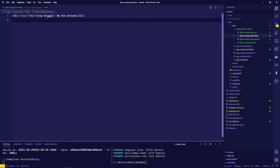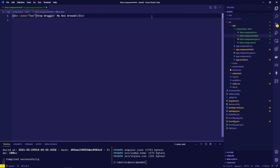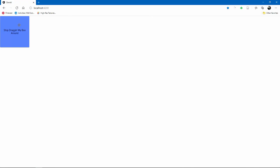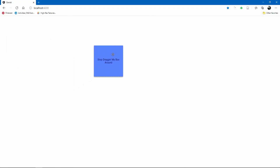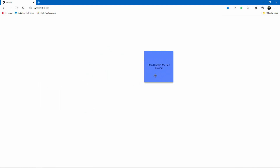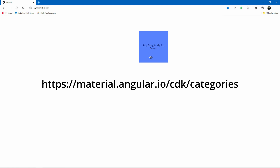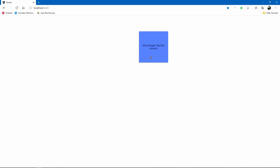If you want to make something draggable, the most basic thing is just adding 'cdk-drag' to the element, and now you can move it around to any place at all. There are several examples of how to use drag-and-drop on the material.angular.io CDK drag-drop overview page.